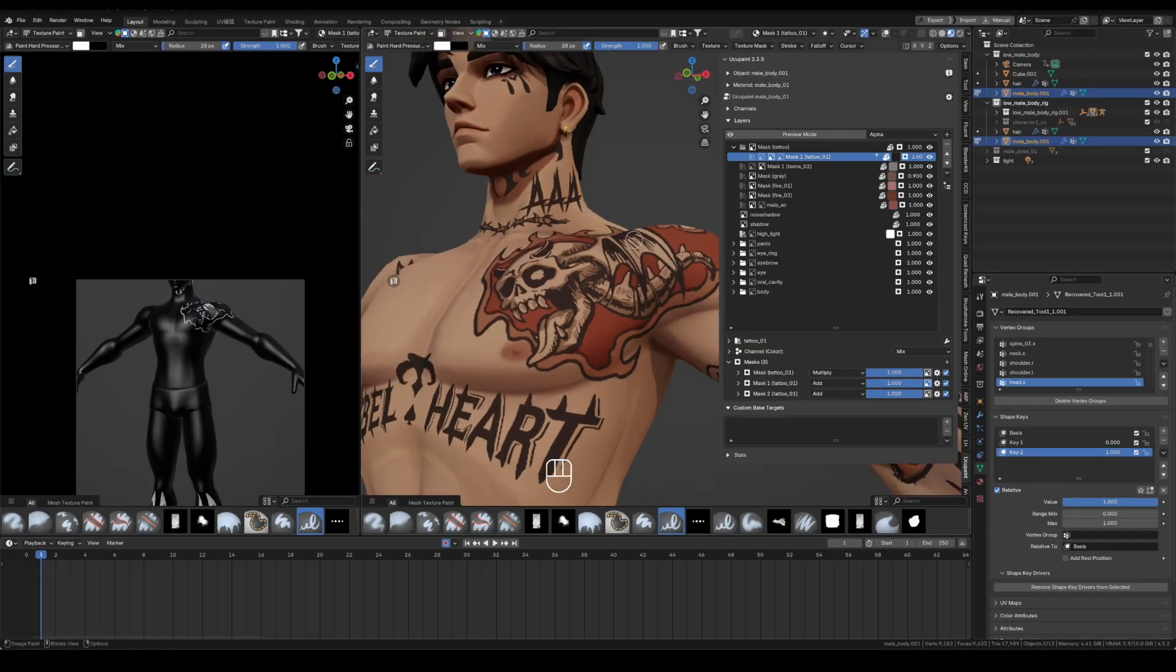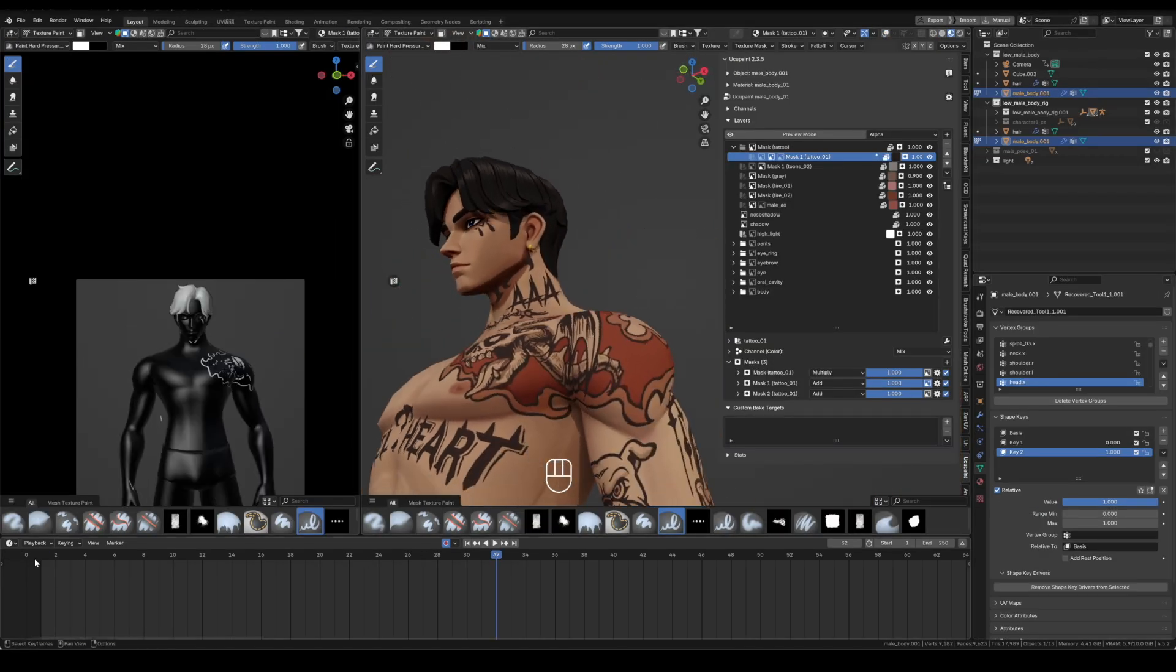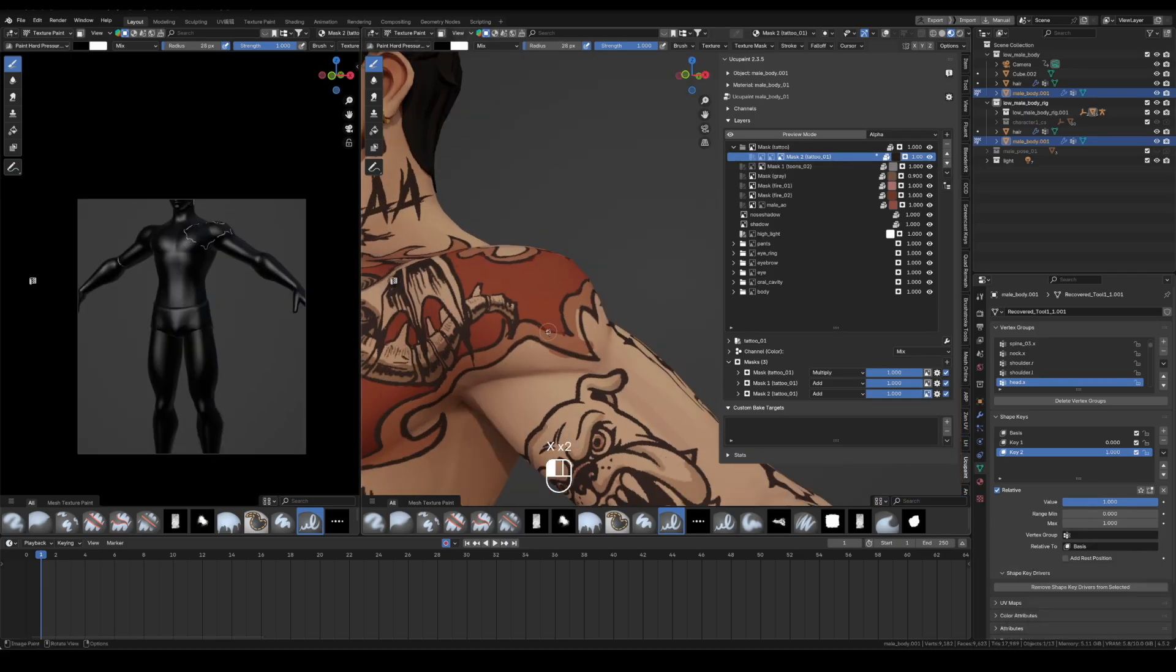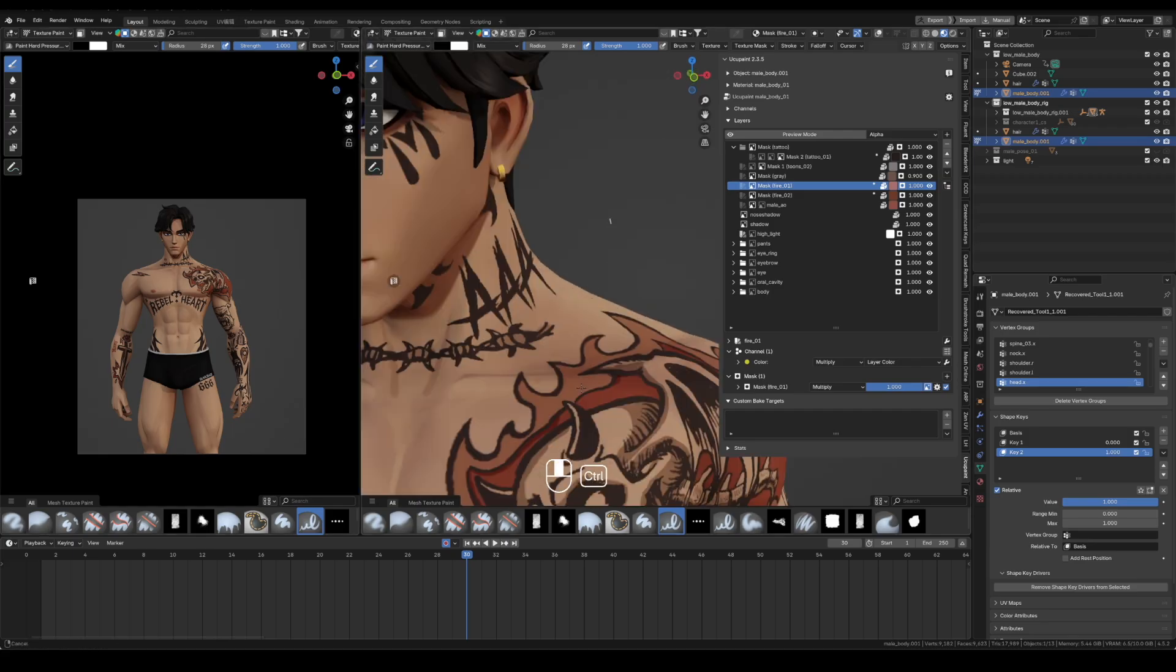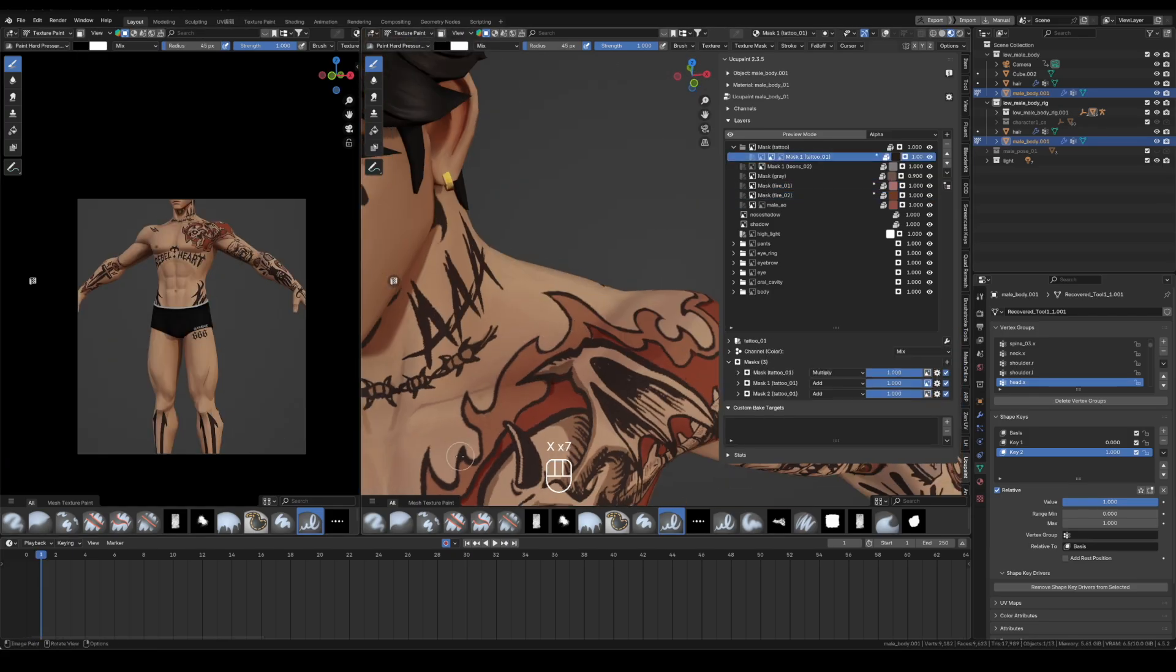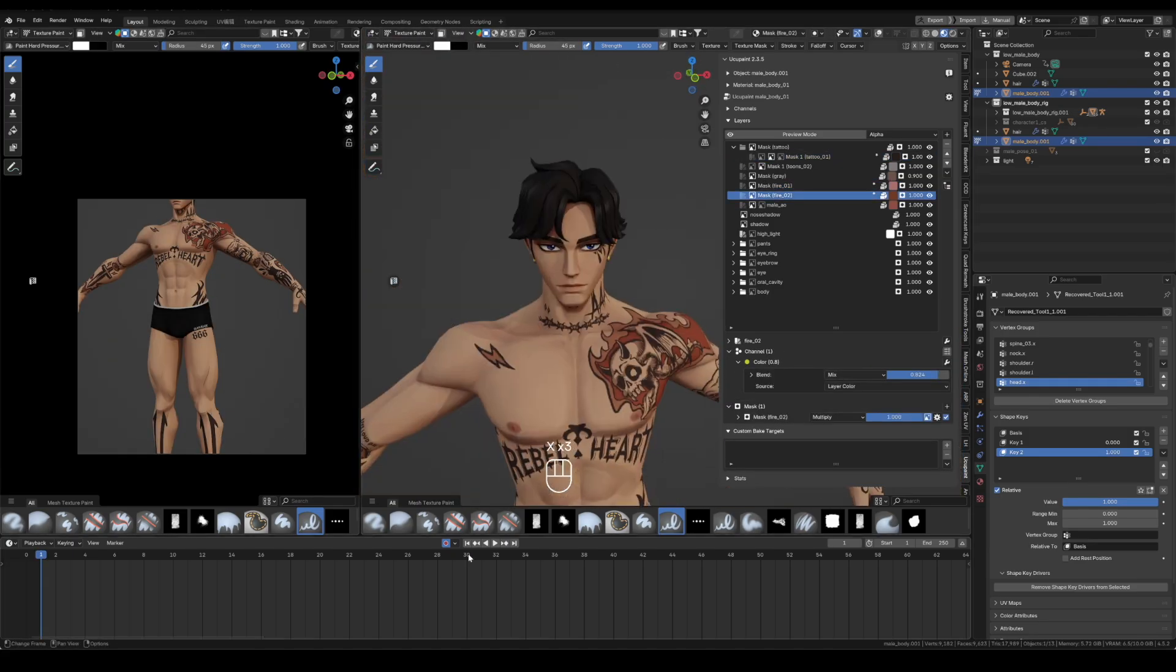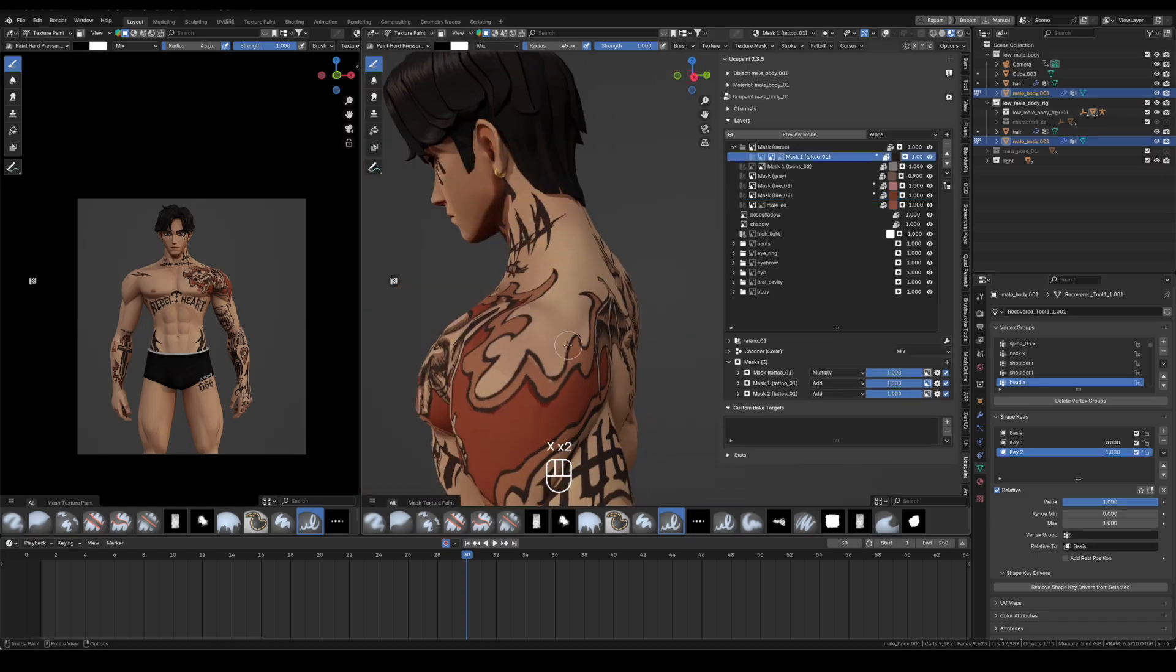When the arm comes down, the flame tattoo deforms in a strange, complex way. I switch between the standing pose and the A-pose and refine the flame outline. This keeps the tattoo readable, with arms down and with arms open.